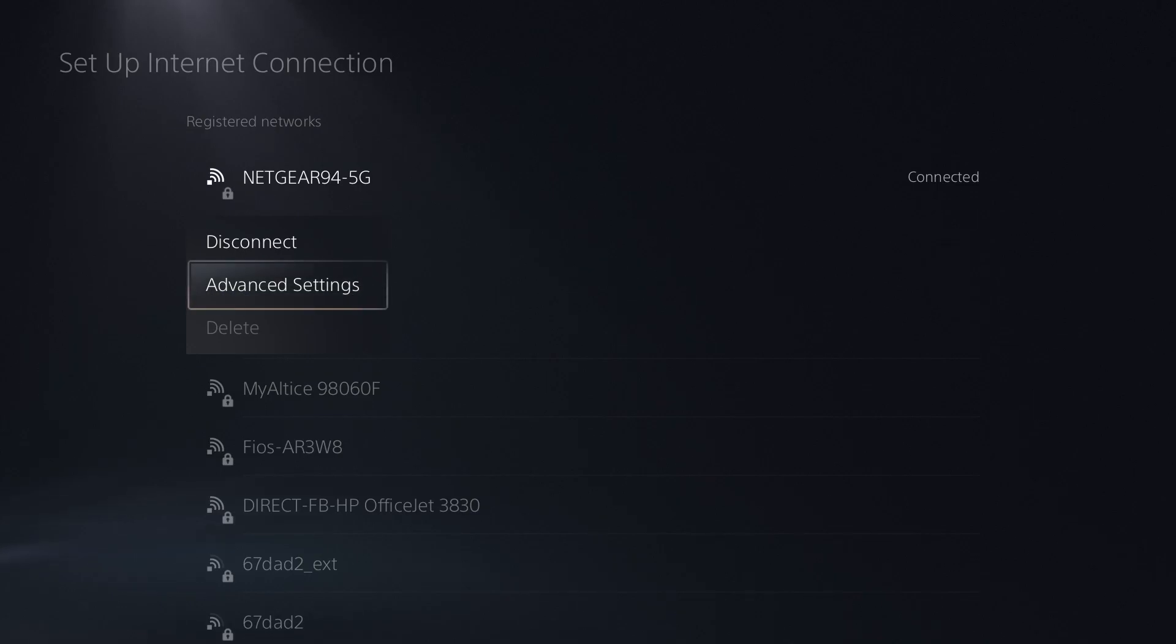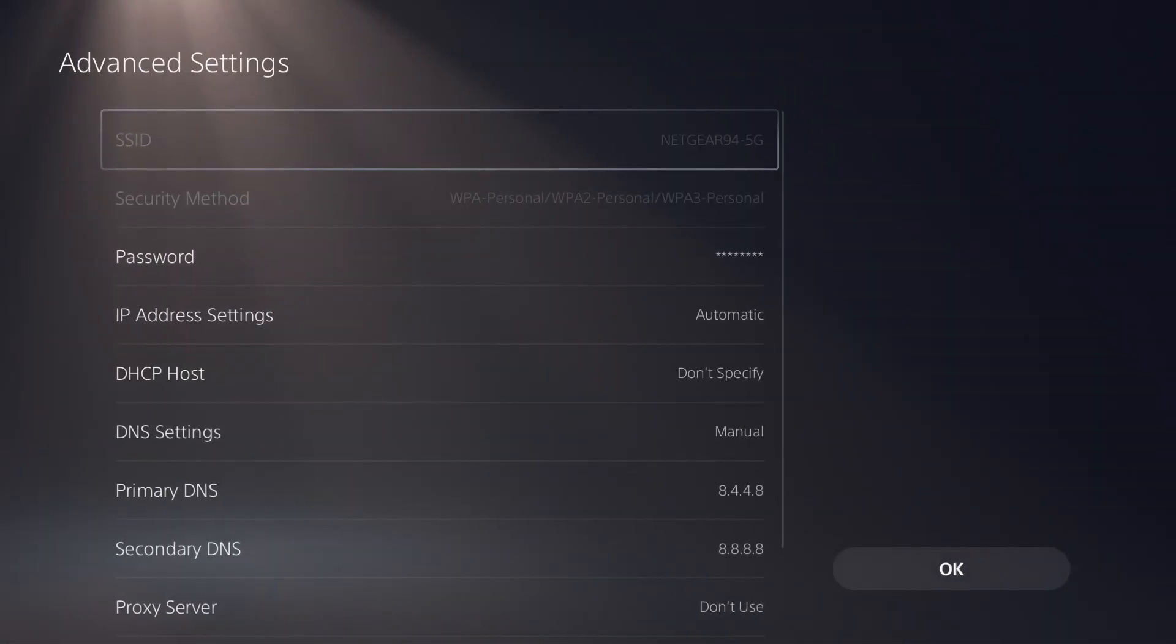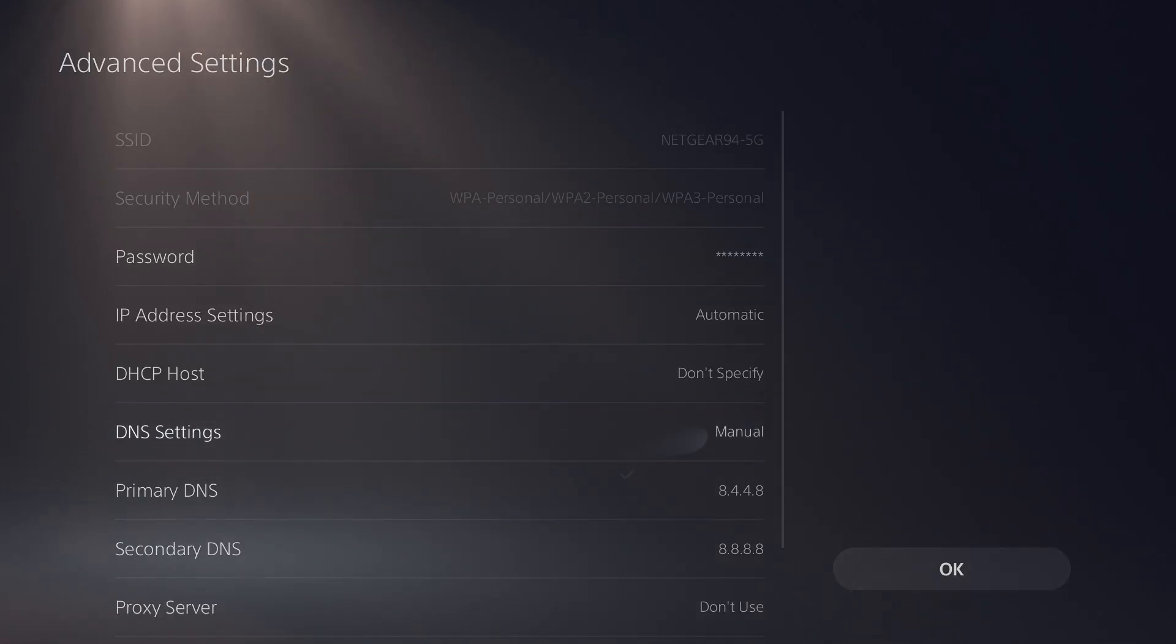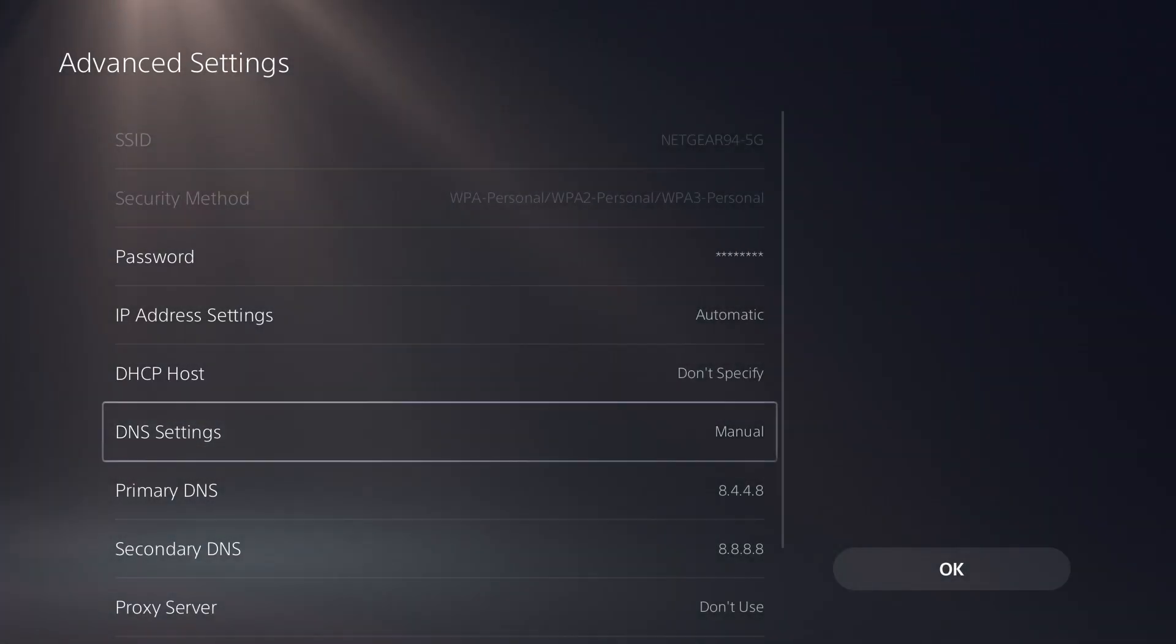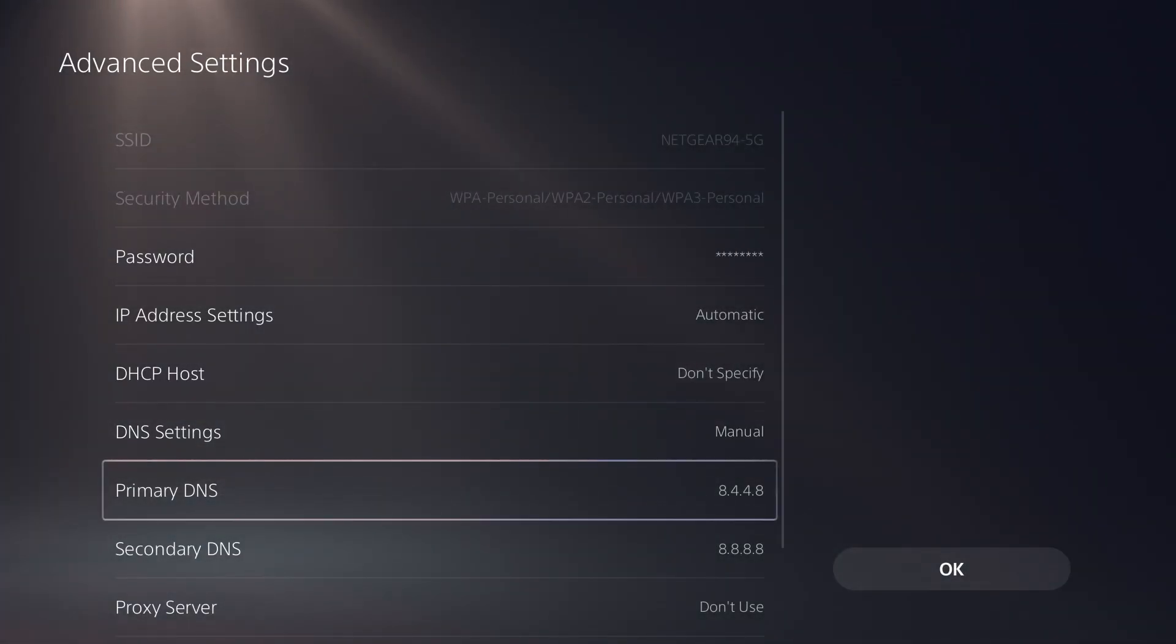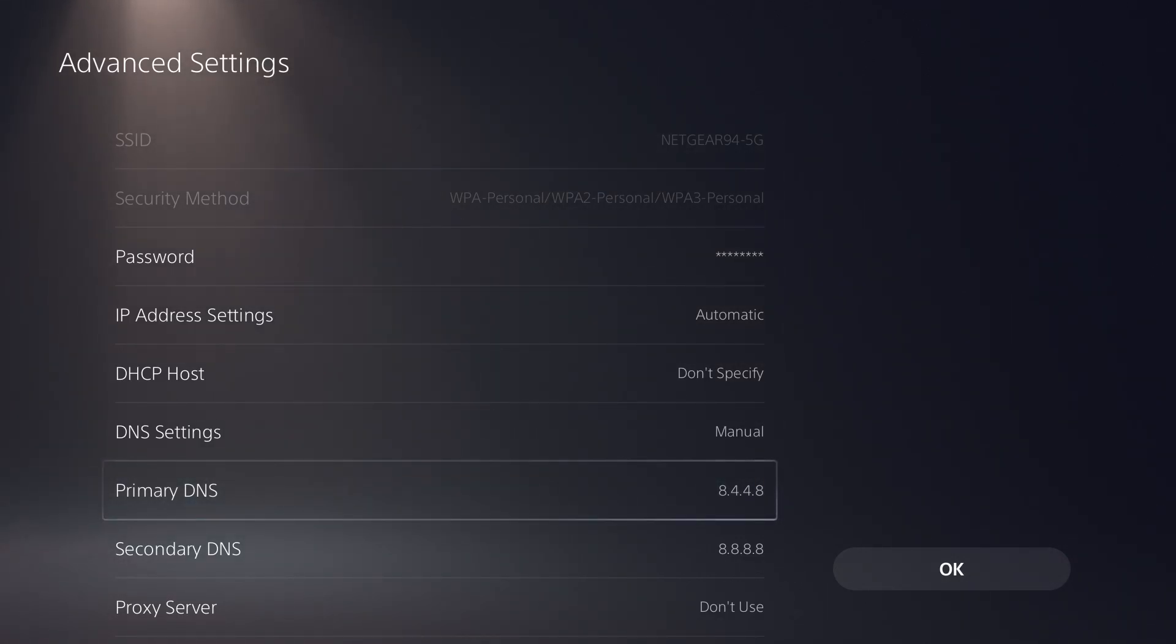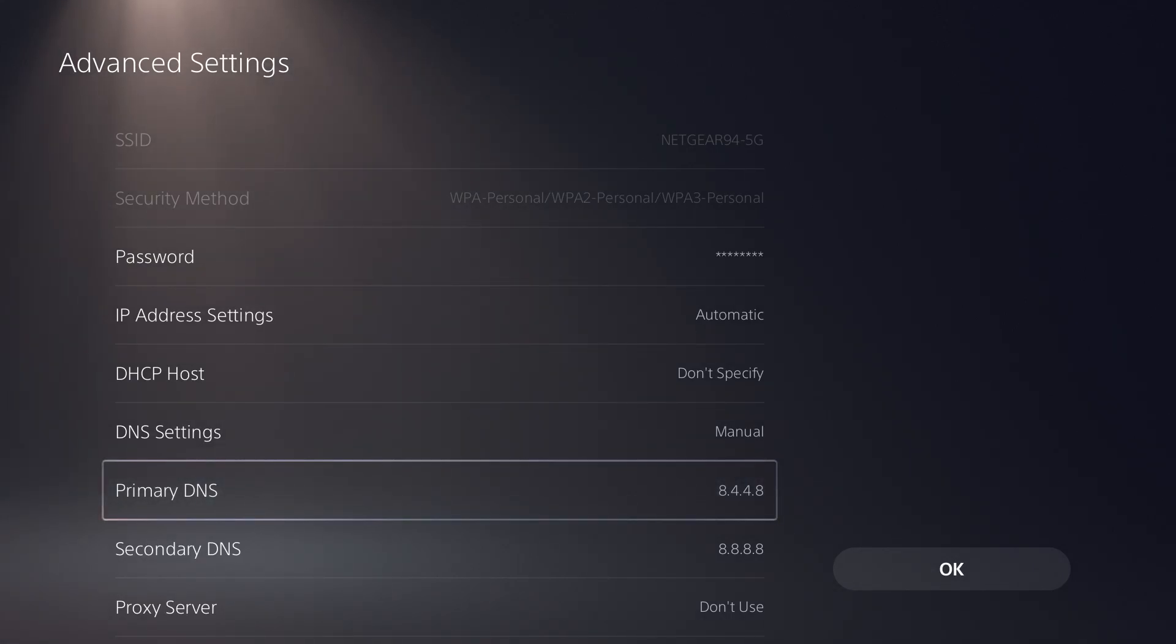You click into the logged in router or connected router or internet connection settings, you click into advanced settings, and you're going to change DNS settings from automatic to manual. You're going to change the primary DNS to 8.8.4.4 and secondary to 8.8.8.8. This will help fix and resolve almost every issue if there's not a legitimate server maintenance going on.